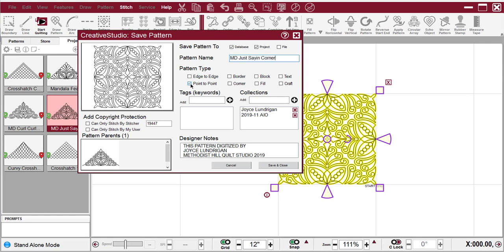It's not point-to-point. It's a corner. It can also be used as a block. And then I will Save and Close.